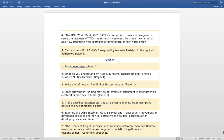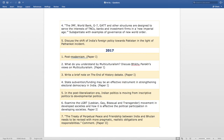The next 2016 question is — 'The IMF, World Bank, G7, GATT and other structures are designed to serve the interests of TNCs, banks and investment firms in a new imperial age. Substantiate with examples of governance of the new world order.' The last question of 2016 is — 'Discuss the shift of India's foreign policy towards Pakistan in the light of the Pathankot incident.'